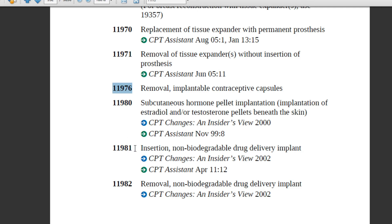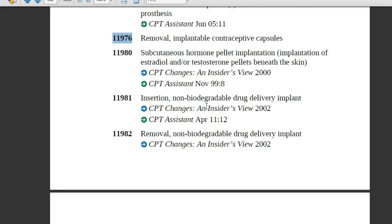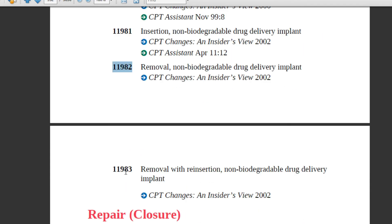Code 11981 is insertion of a non-biodegradable drug delivery implant — a drug inserted under the arm to prevent pregnancy. If you search online, you will find many products; the physician may mention the product name in the report, so assign 11981. If this non-biodegradable implant is removed, assign the removal code. Code 11983 is removal with reinsertion — removing the old drug and inserting a new non-biodegradable drug delivery implant.